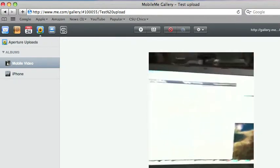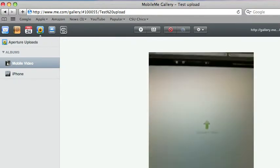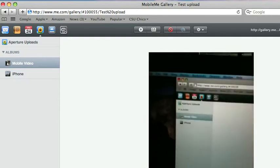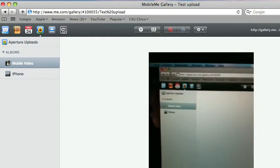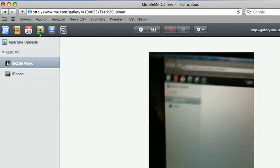Okay, so here's our test video that we're going to upload to our new album in MobileMe. So there it is. It uploaded correctly.